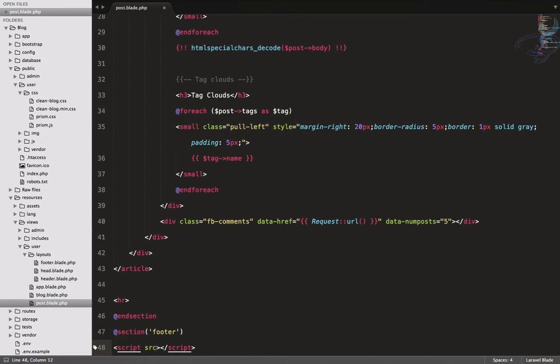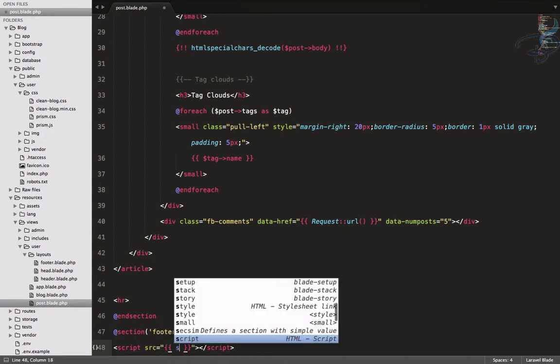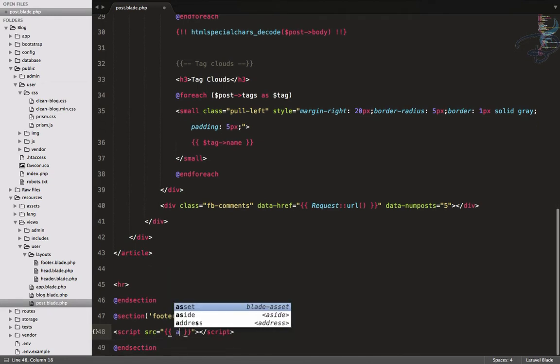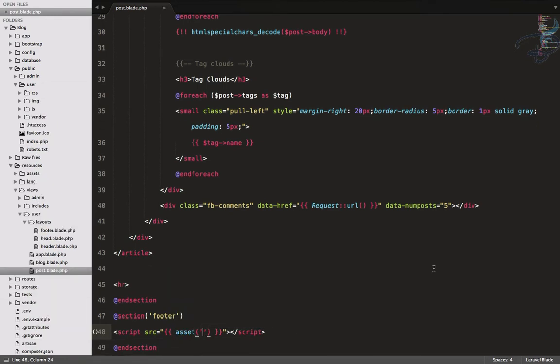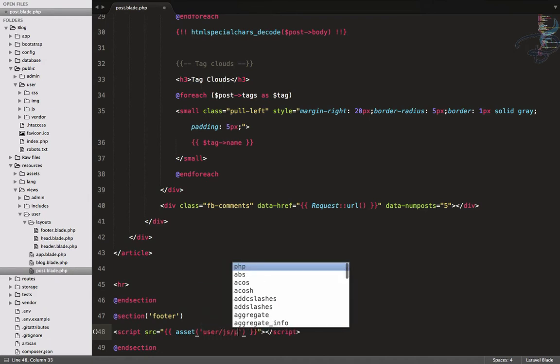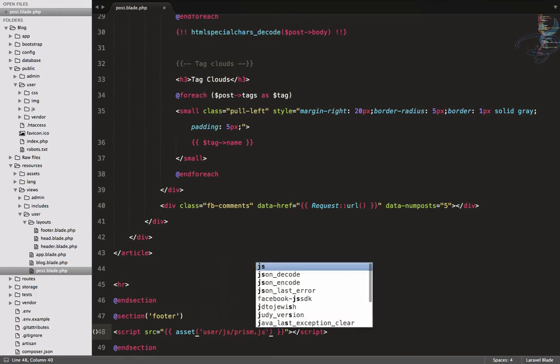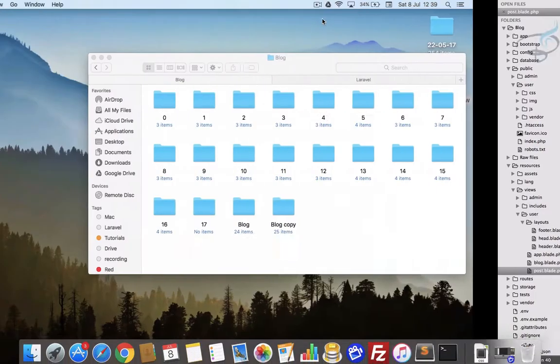That will be a section of footer. Inside this, I will create a script, and the source of this script will be again asset.